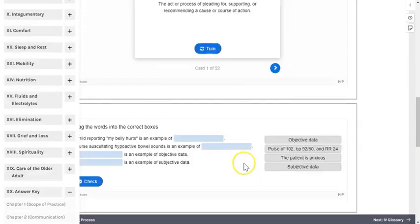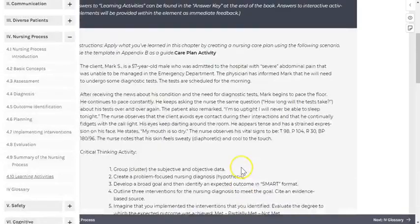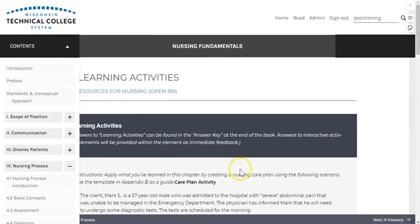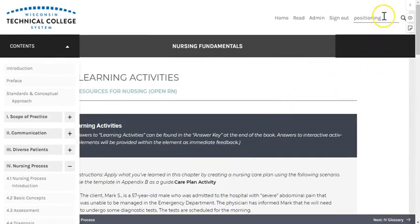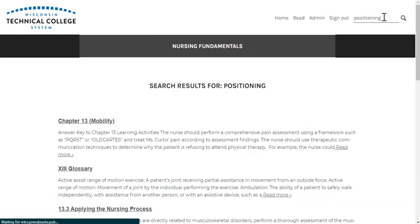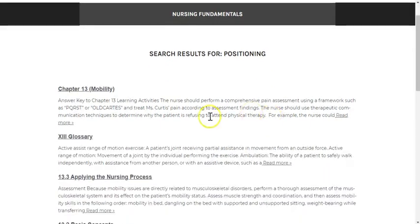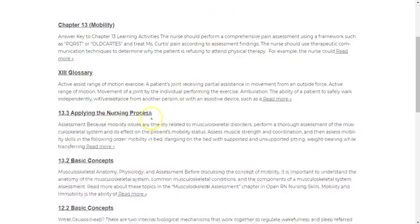You can also search for content by using the search field located at the top right. Type in your term or phrase, press enter, and you'll see a result list of each place your term appears within the book.